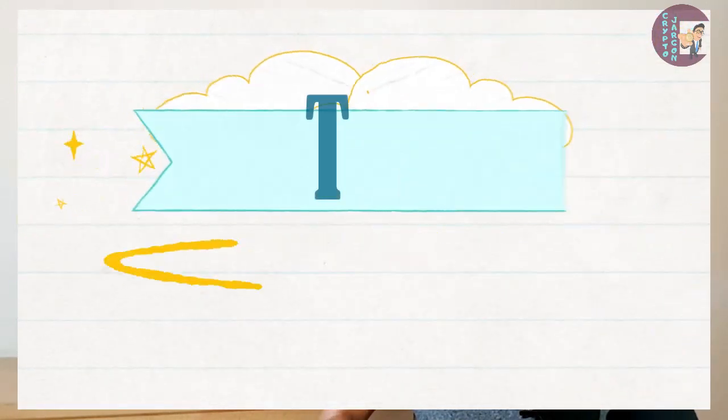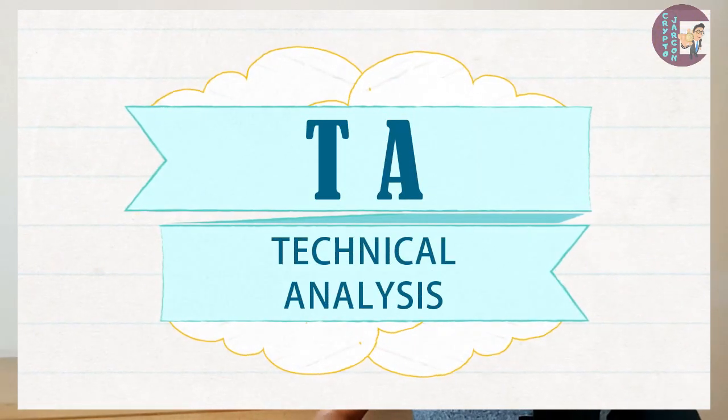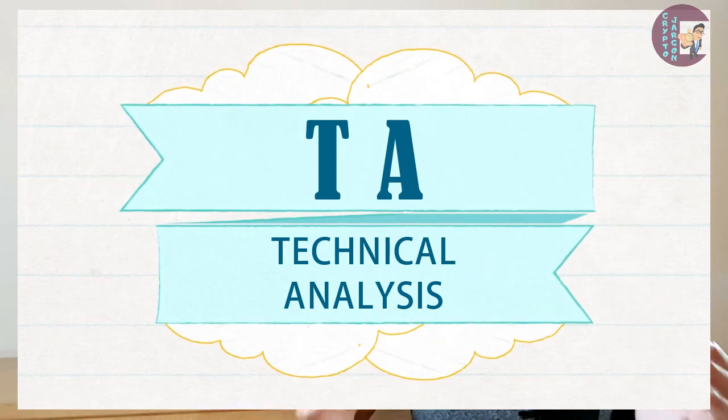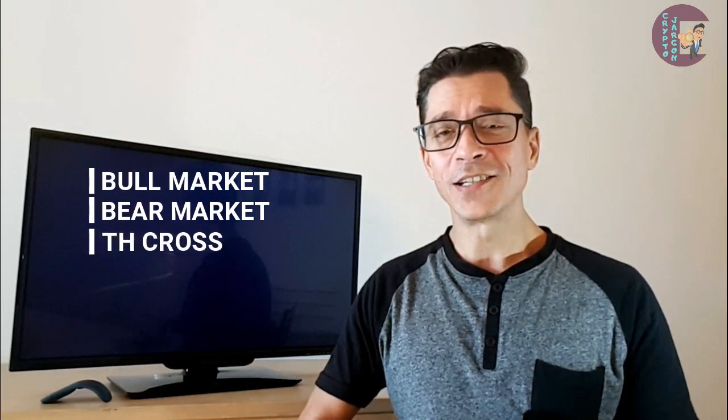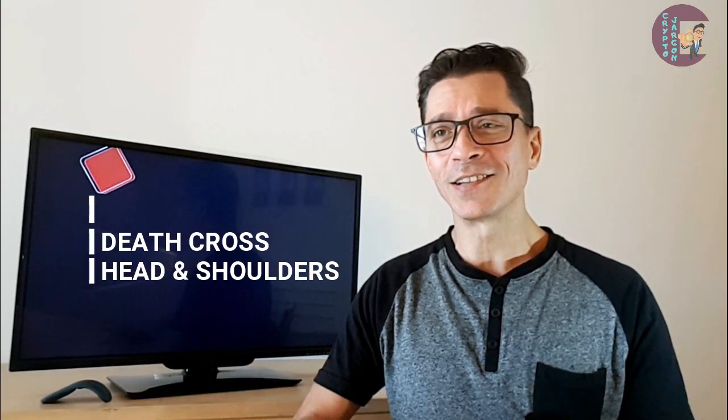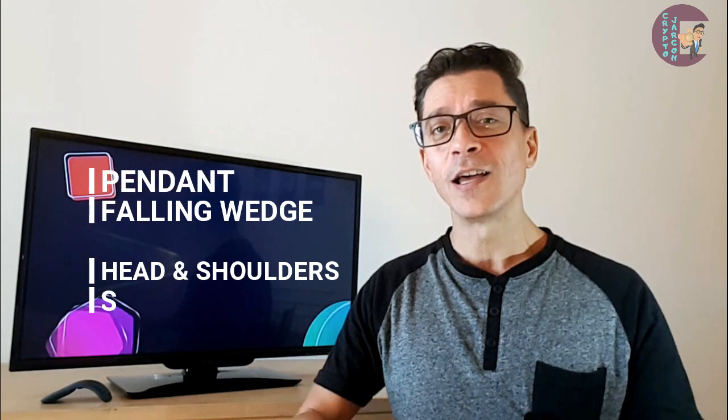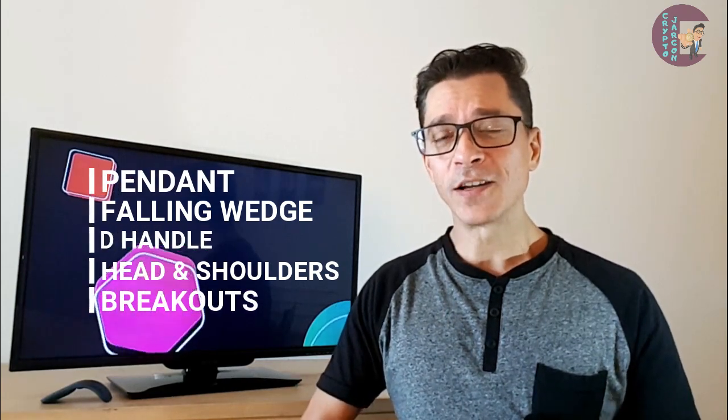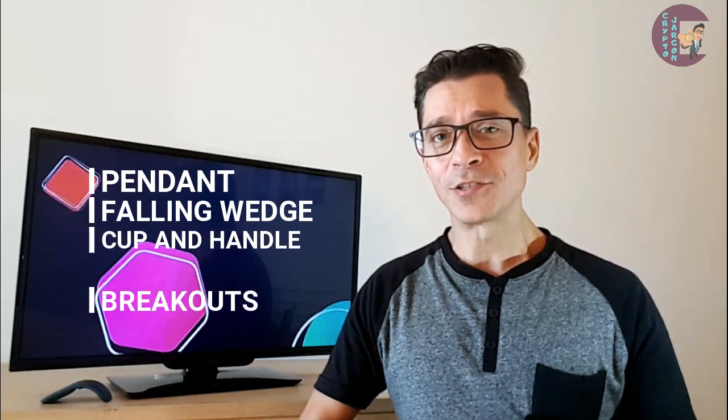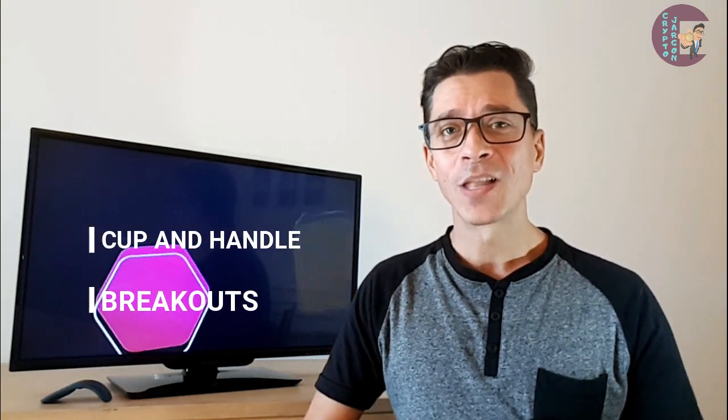First let's take a look at TA technical analysis. You've probably already seen a lot of technical analysis on social media and videos on YouTube and there's a lot of terms related to technical analysis such as bull market and bear market, chart patterns and death crosses. I explained a lot of them here in this series so make sure that you check them out.